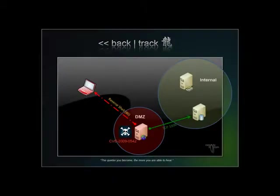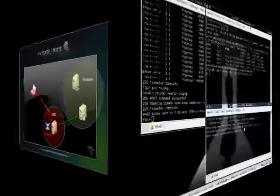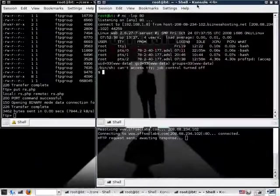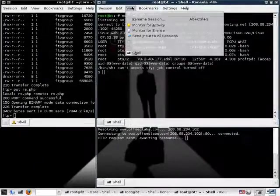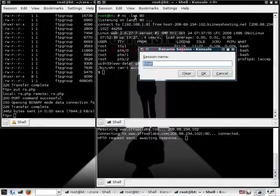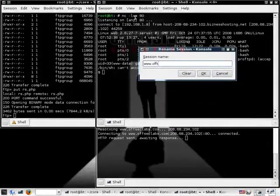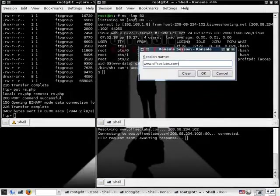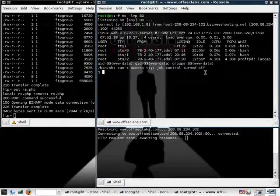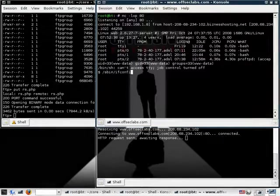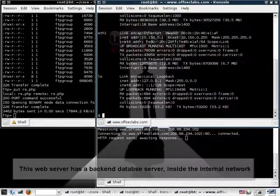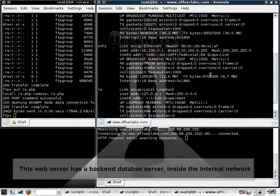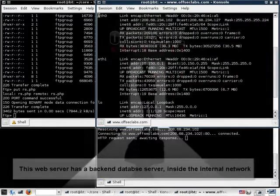So now that we have initial access to our web server, let's start poking around the PHP code and see if we can somehow elevate our permissions or elevate our access to other servers. Now, considering this is a dynamic e-commerce web server, we should expect to at least find some credentials to a database server, where all the sensitive information is stored.